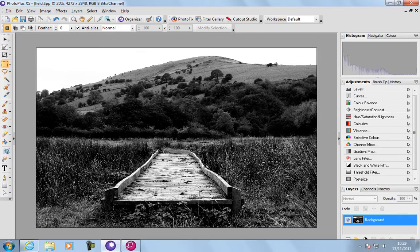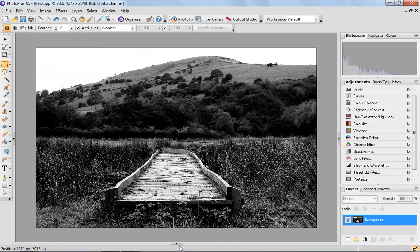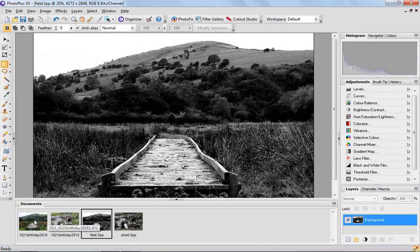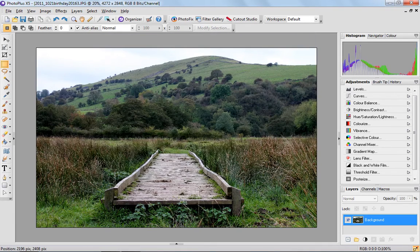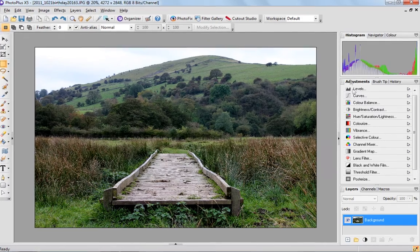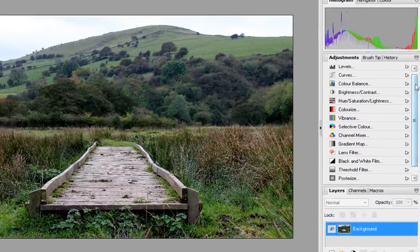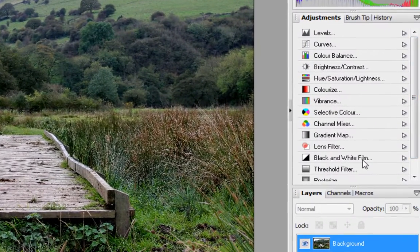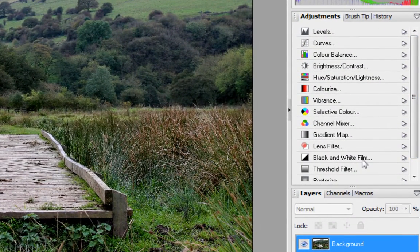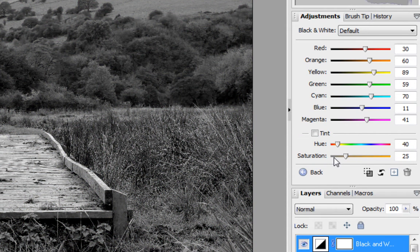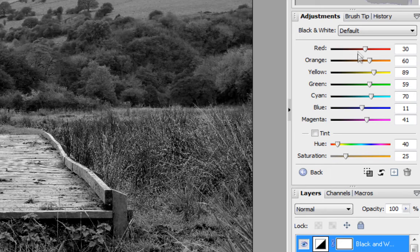But today I'm going to show you, let's just open up my original image here. So this is the original image of the field I took, and the first adjustment I'm going to show you, which is over here in the adjustment panel, is black and white film. If I click it, it does exactly what it says on the tin and turns the image black and white straight away and puts up these sliders.